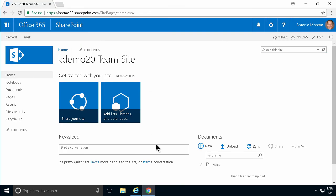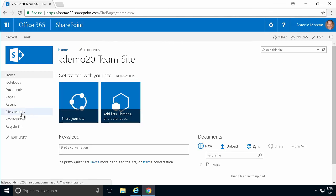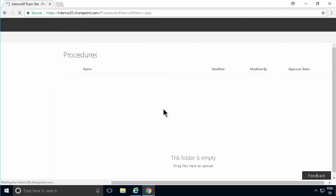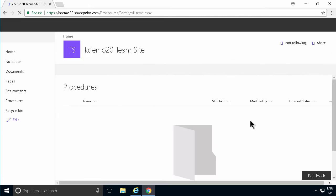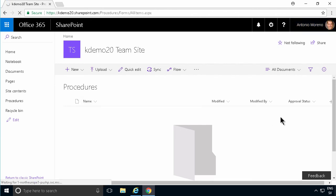And if I go out here to my Chrome browser, you'll see I'm logged in as Antonio Marino. I'll refresh and see that the procedures are there. But as you see, I don't see any procedures. When I'm logged in as Antonio, I don't see any procedures yet because they're not approved.